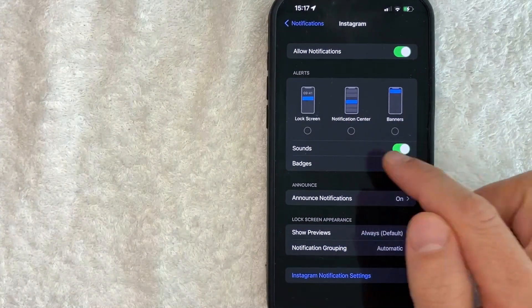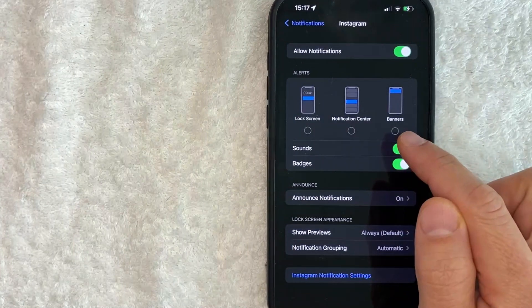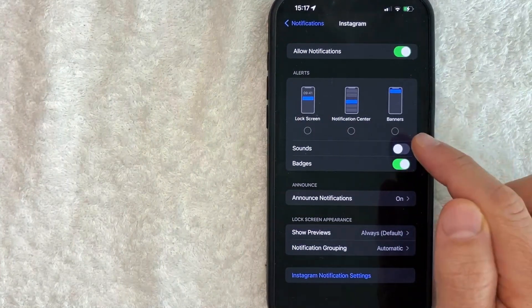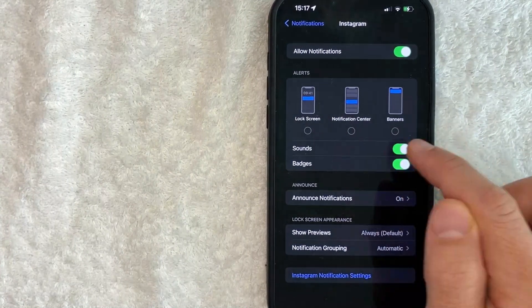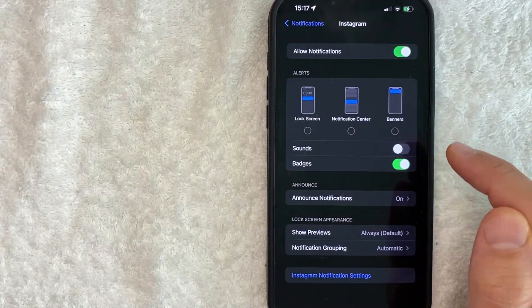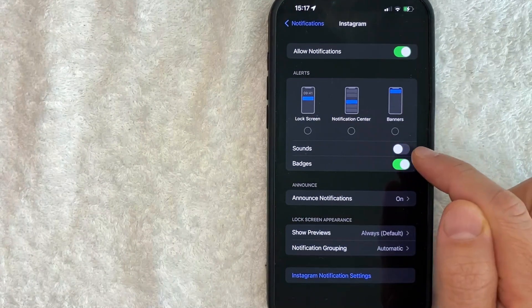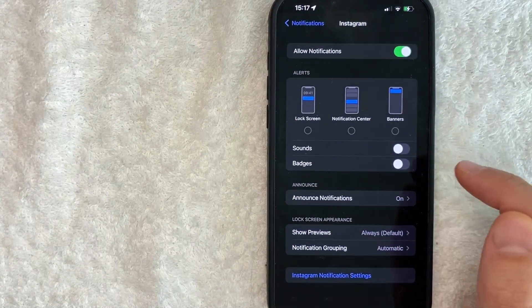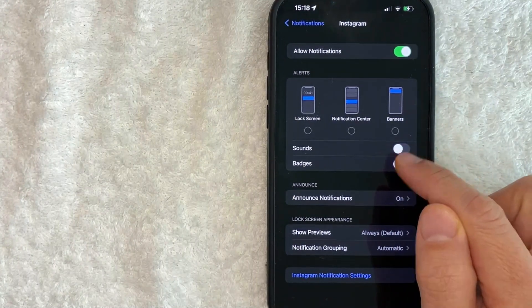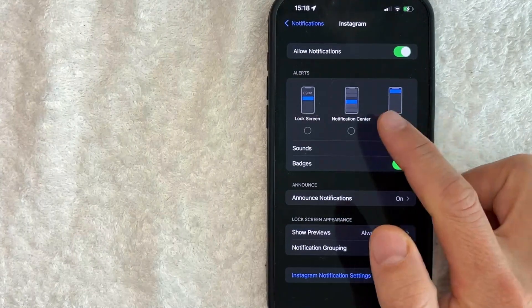You can also turn off the Instagram sound notifications only by unchecking that one. If it's green, that means it's on. If it's black, that means that notification has been turned off for Instagram. Same thing for badges. You can pick and choose which one you would like to keep.